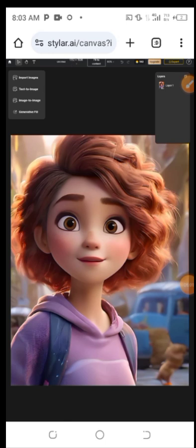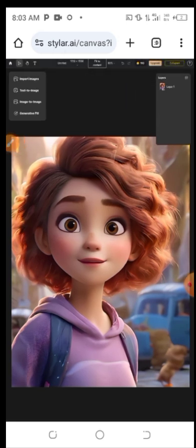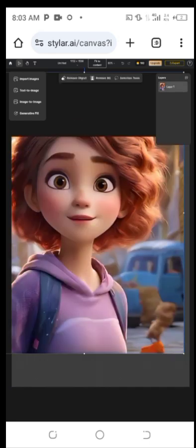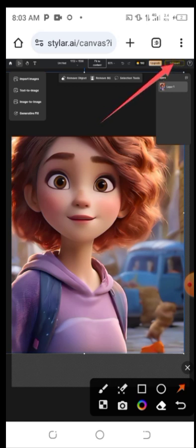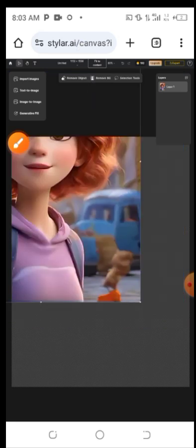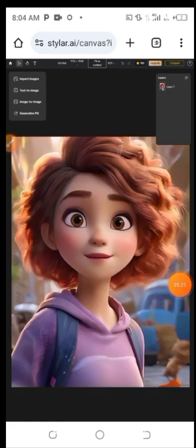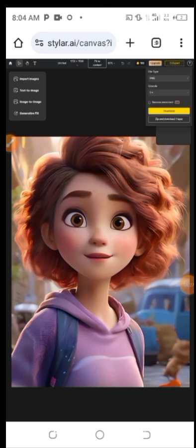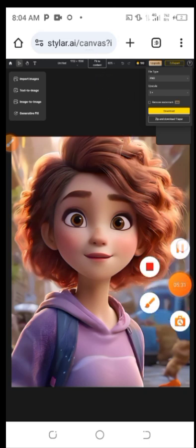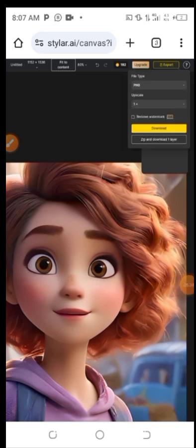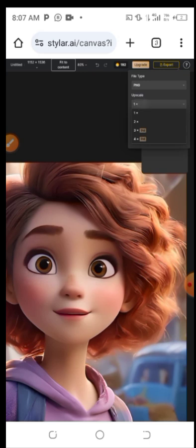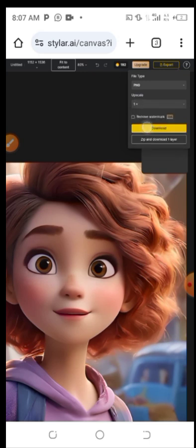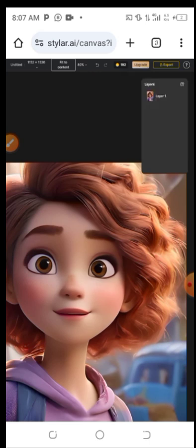To export the image to your gallery, click on the export icon at the top. Once you click the export button, it will show you export options. You can choose your file format — I'll leave it as PNG. You can also choose your upscale: 1x or 2x. I'll leave it at 1x, then click Download. The file will automatically download to your phone.